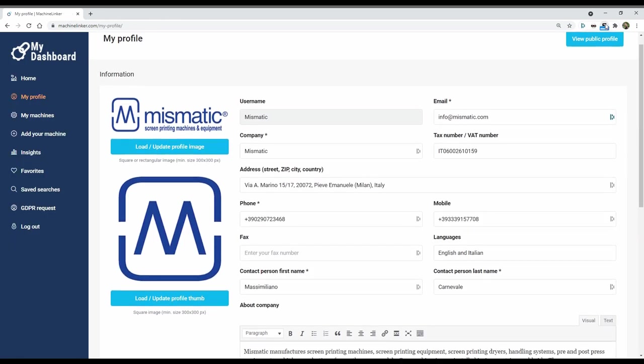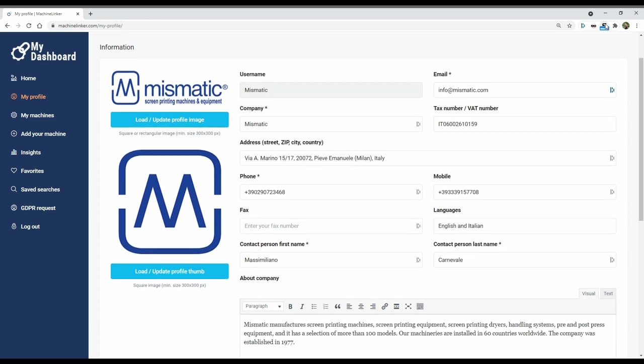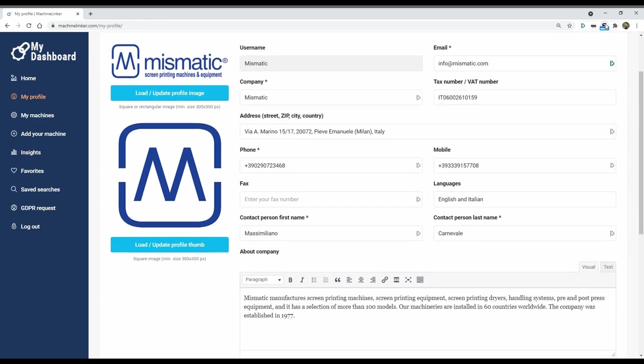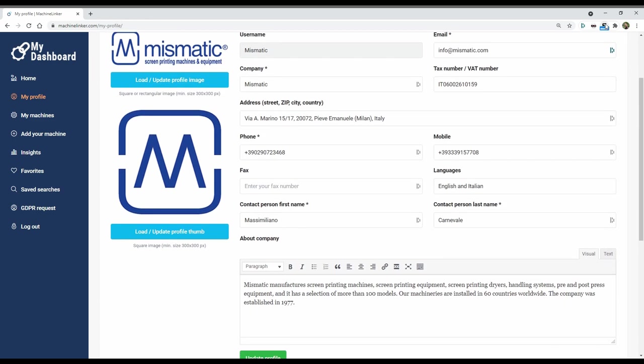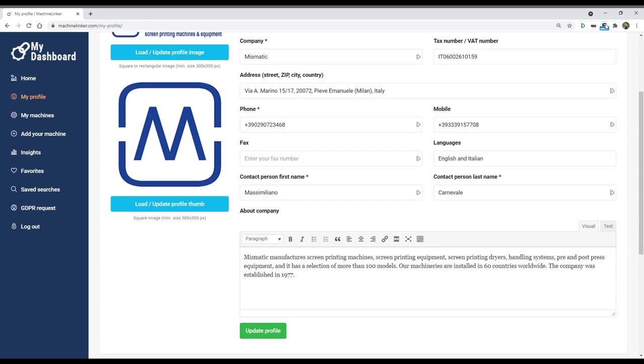Step 2: Enter your seller profile information, your company contacts, a brief company description, and your usual currency.